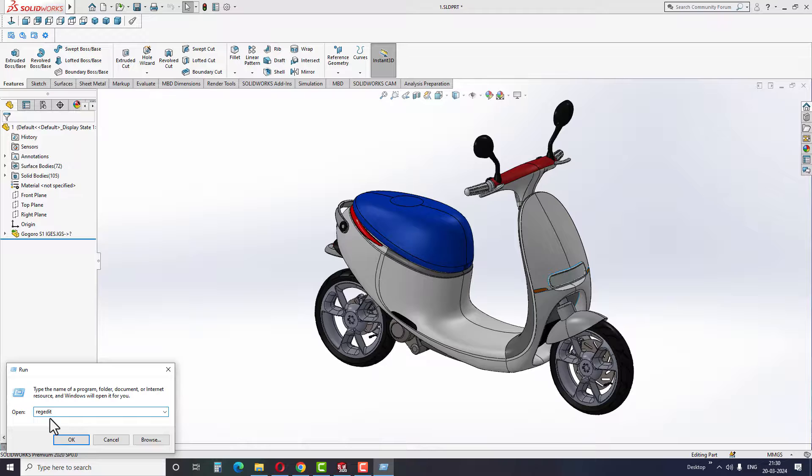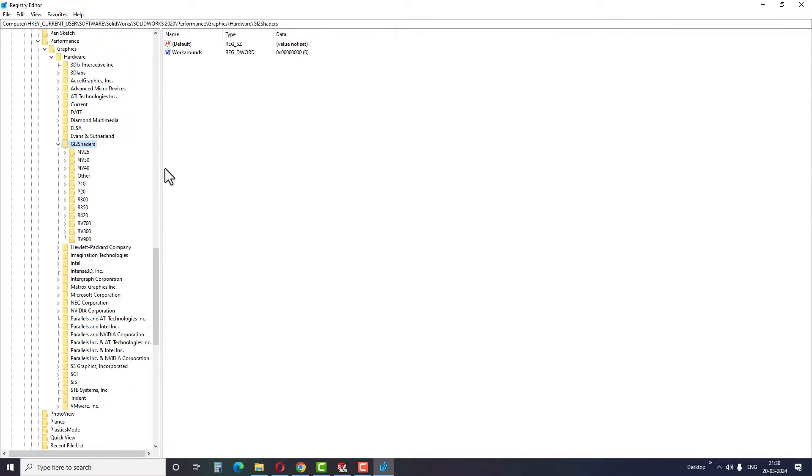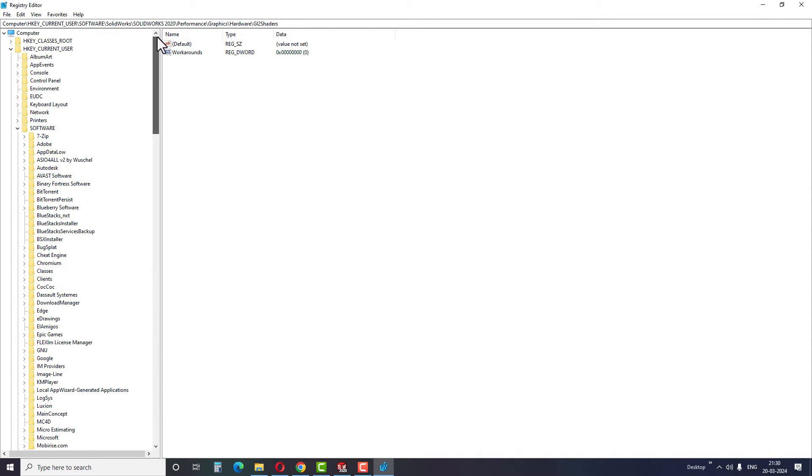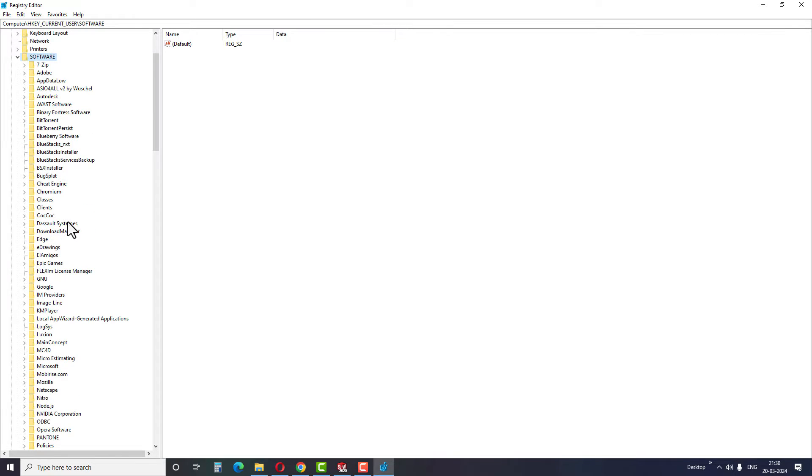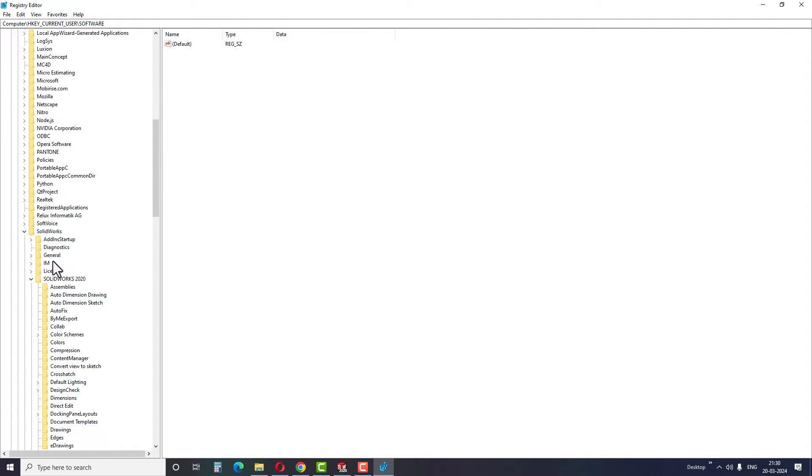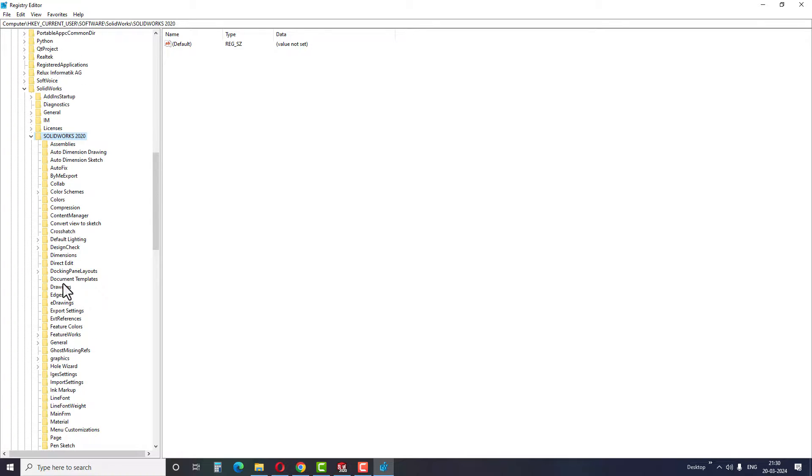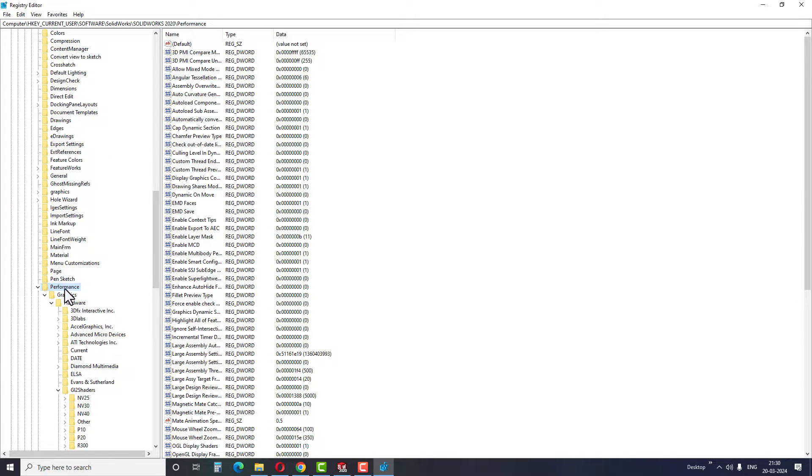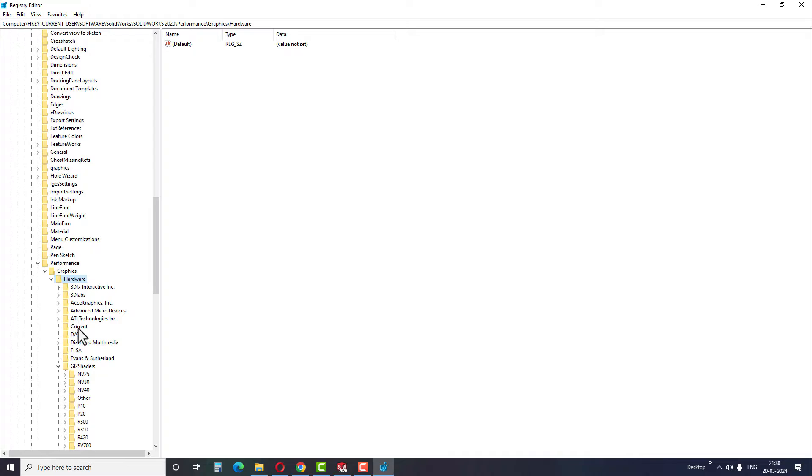Type Registry Edit and click OK. Now go to HKEY Current User, Software, SolidWorks and then find the software version. My software version is SOLIDWORKS 2020. Under the software, select Performance, Graphics, Hardware and then Current.